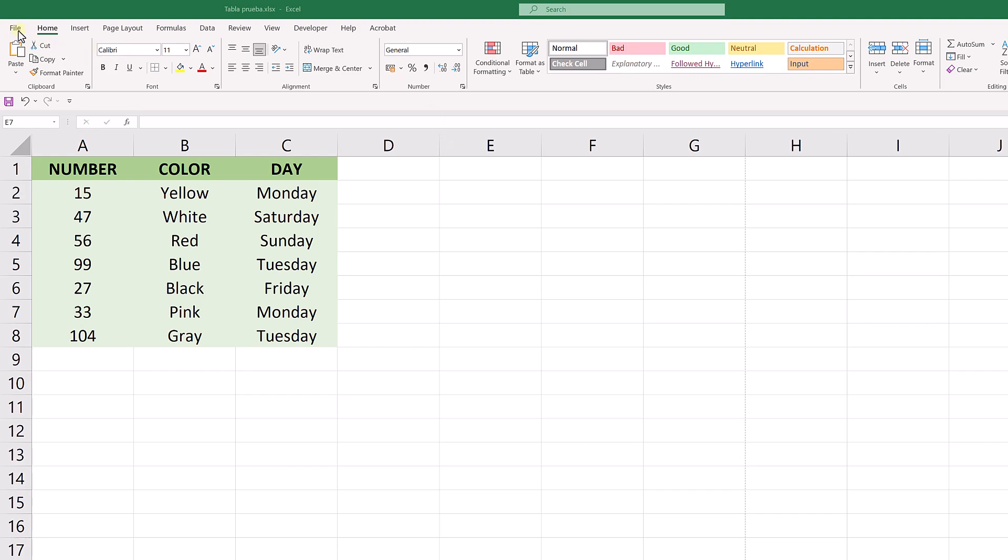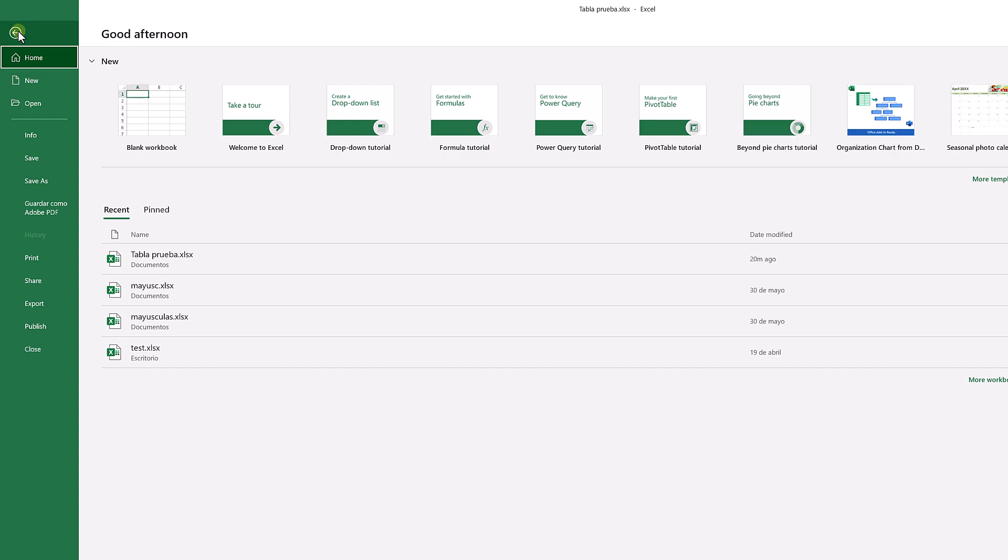We start by opening Excel. If we go to File and Print, no borders appear in our table.